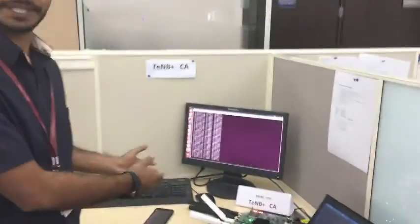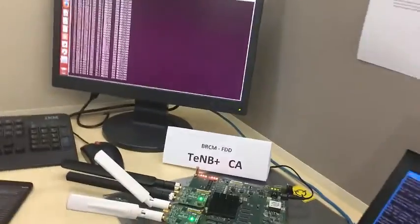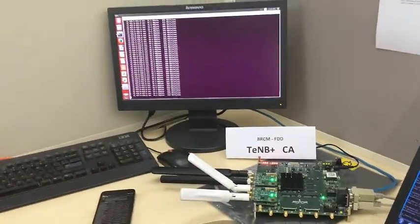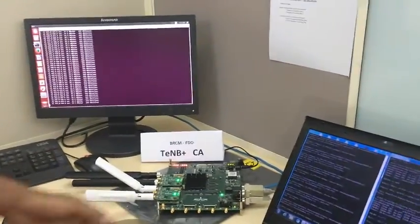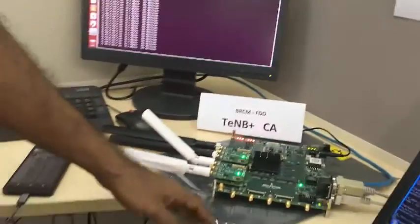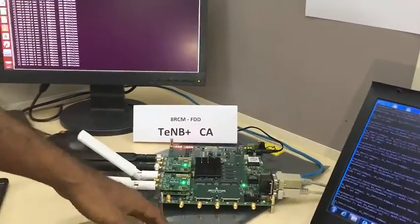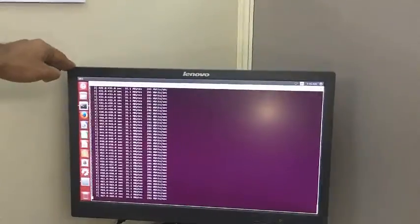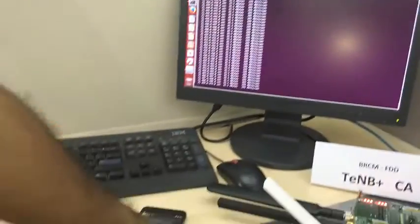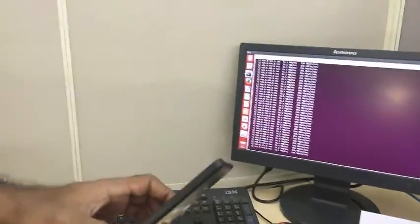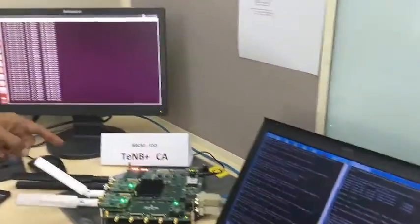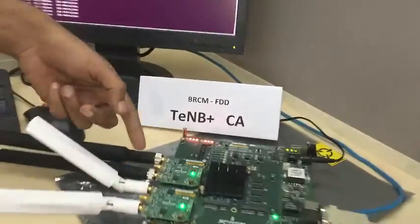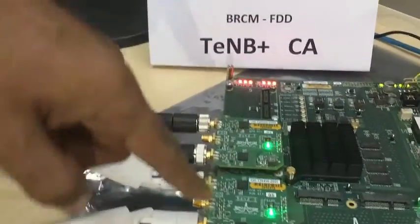Hi, welcome to the carrier aggregation demo. I'll explain the setup details. Here we are using a Broadcom FTD platform and we are running the Polaris EPC. The phone we use is the Nexus 5X, and we are using 20 plus 20 megahertz, one in band 3 and one in band 7.